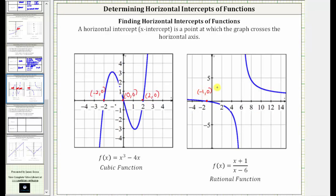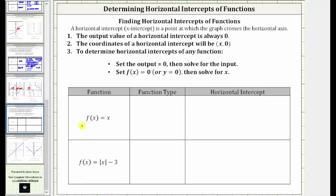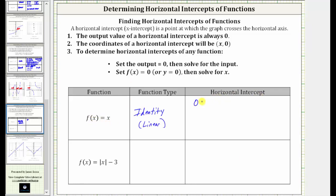Let's look at two more examples. Here we have f of x equals x. This is a linear function, but it's a special linear function because the input and the output are both x. This is called the identity function. To find the horizontal intercept, we set f of x equal to zero, which gives us zero equals x. And because x equals zero, the horizontal intercept is the origin zero comma zero.